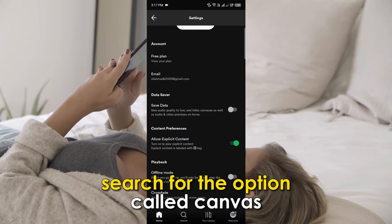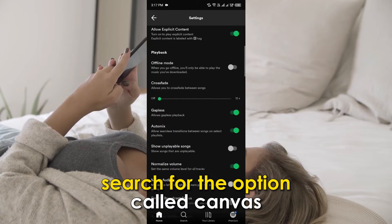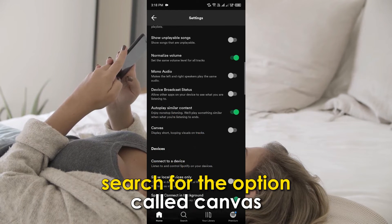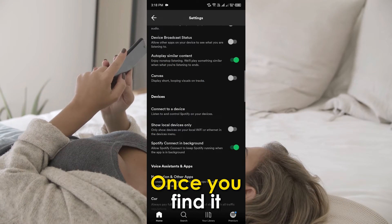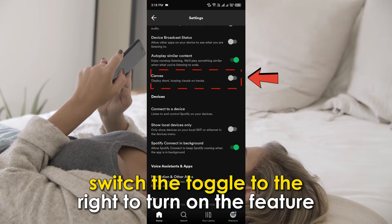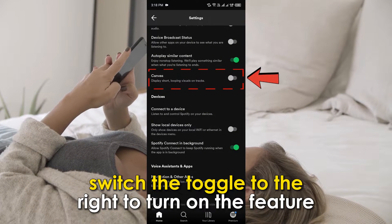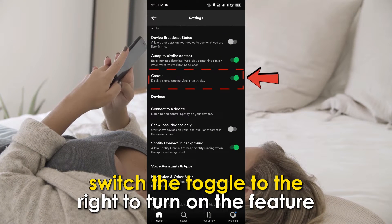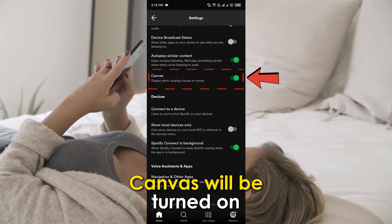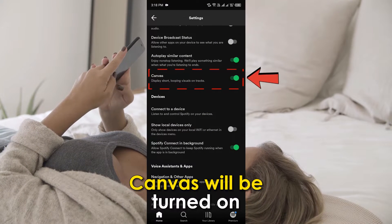On the page, search for the option called Canvas. Once you find it, switch the toggle to the right to turn on the feature. Canvas will be turned on.